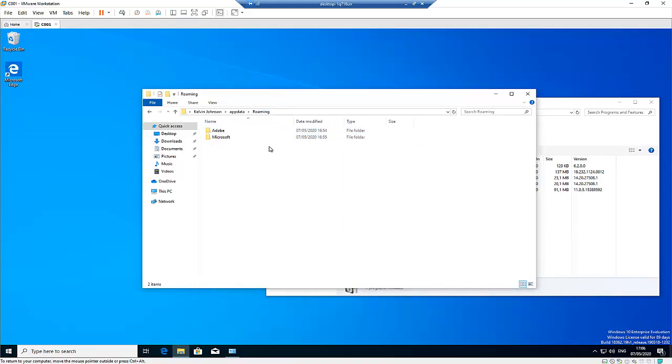Because if you don't delete this folder and you try to reinstall Citrix, so the previous information may still be held, which may still give you a problem when you try to open Citrix Receiver.